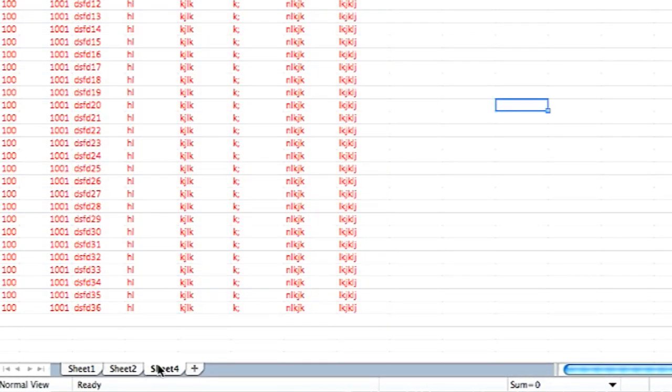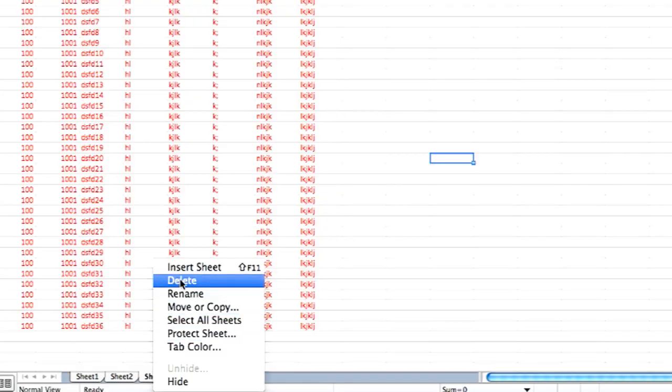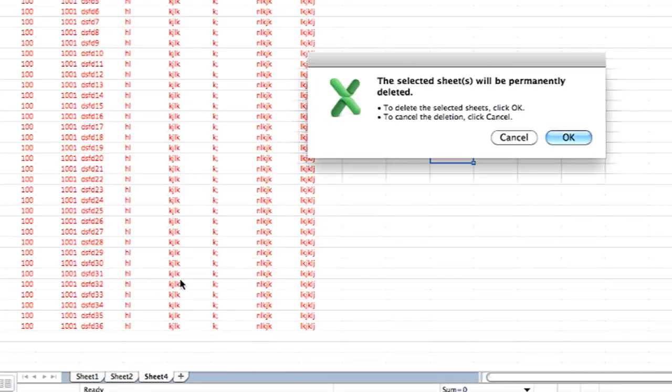What you can do is simply right click or control click on one of the tabs and hit delete. And then hit okay and it's gone.